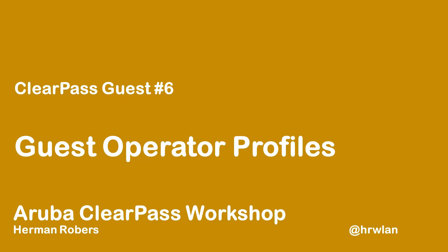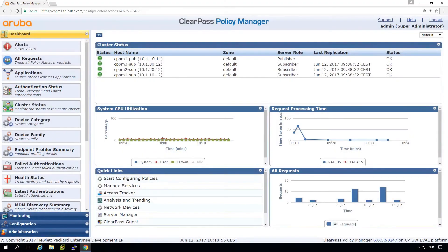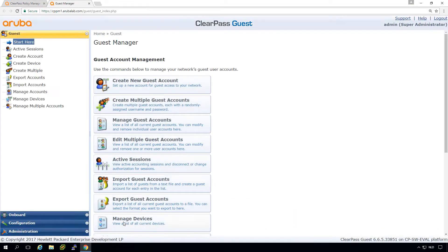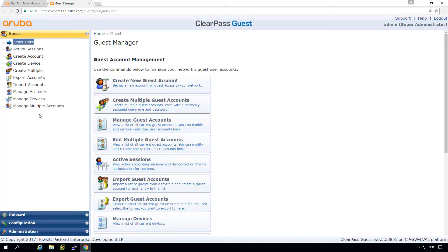So what are Guest Operator Profiles? What we do have here in our Policy Manager, if we go to ClearPass Guest, you can see that we have a lot of features here. What you can do with the Guest Operator Profiles is give specific people access to a few parts of this web interface and just that. So this allows us to have receptionists create guest accounts, for example.